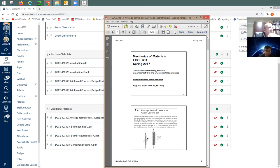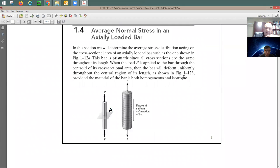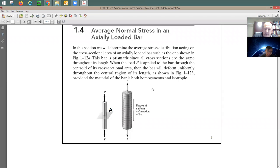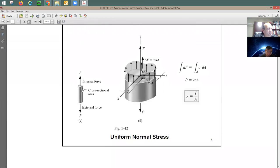The first slide set from mechanics of materials covers axial stresses, also called normal stresses. Normal stress occurs when a member experiences tension or compression — typically a linear member like a rebar. To find the stress, divide the force by the cross-sectional area. This gives uniform stress, denoted sigma. In concrete design, we prefer to use 'f' instead of sigma.